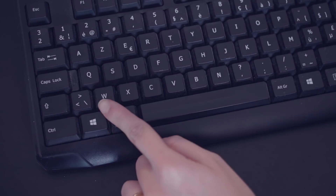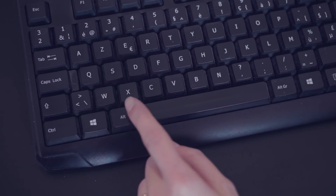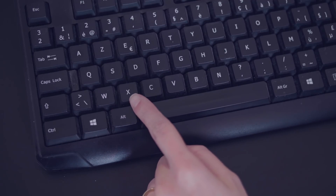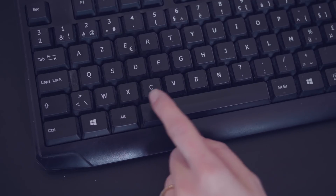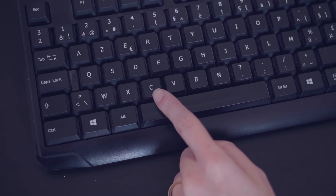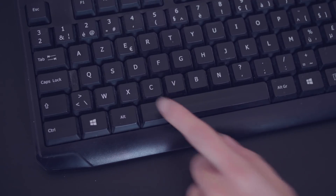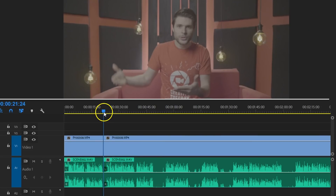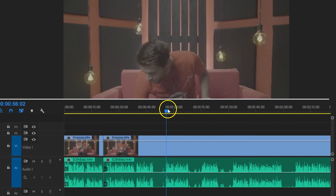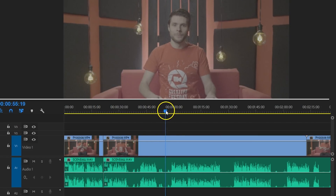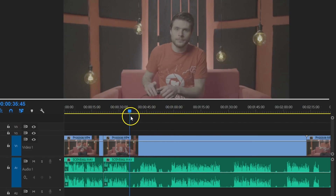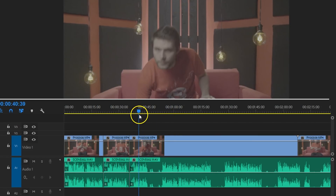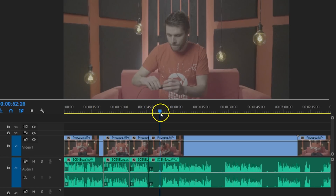Cut and remove the stuff on the left, cut and remove the stuff on the right, and normal cut. When I'm editing long sequences like these tutorials, I can just go blazing fast through it by only using these three keys.